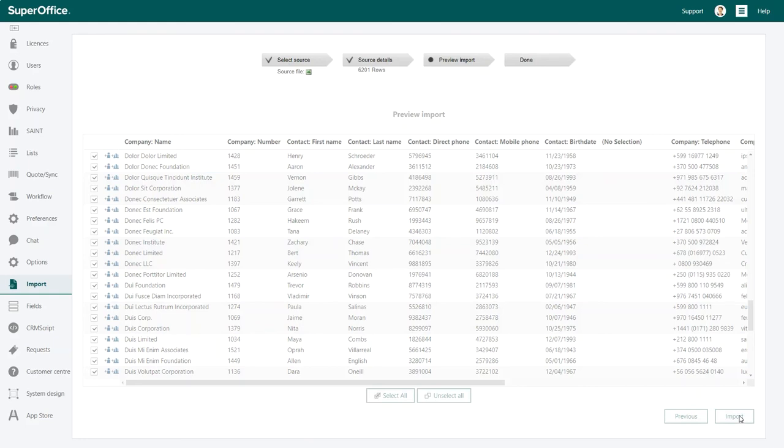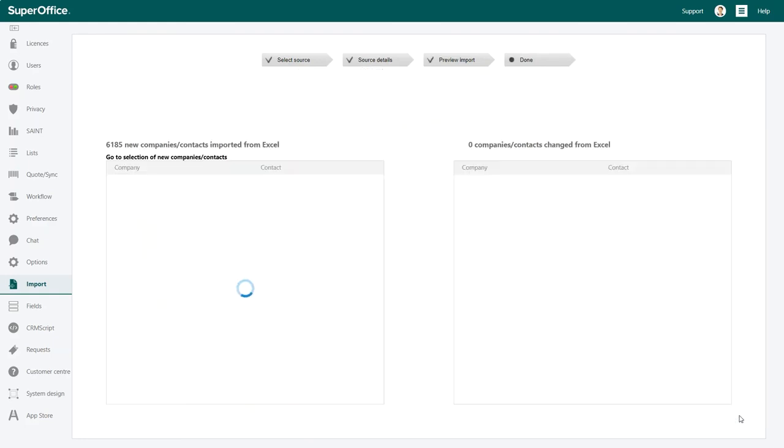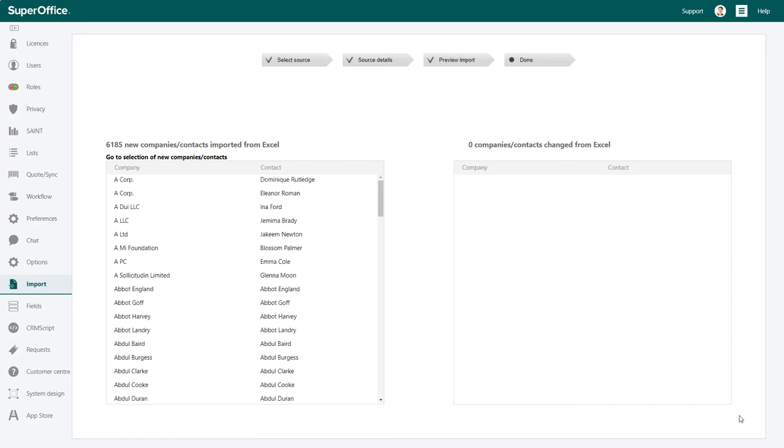After the import is finished, your data will be automatically updated in SuperOffice. The contacts you have just imported are also available as a selection.